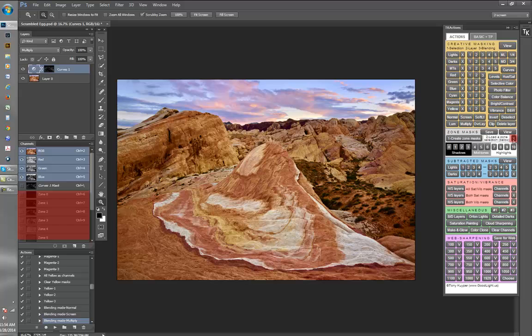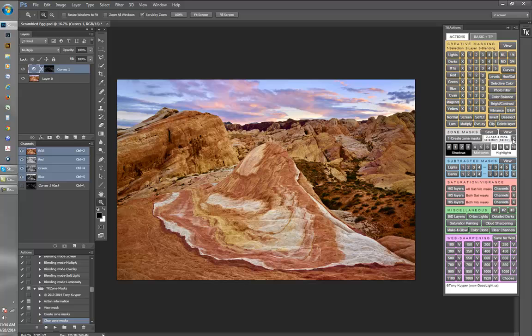I'm sure the videos will be beneficial in helping photographers streamline their workflow and getting the most out of luminosity masks and other techniques. I hope you enjoy them!